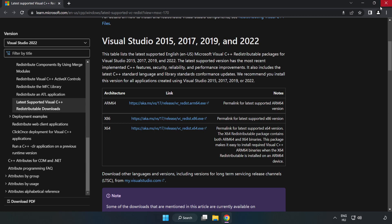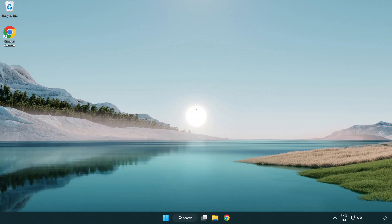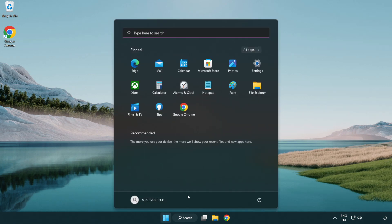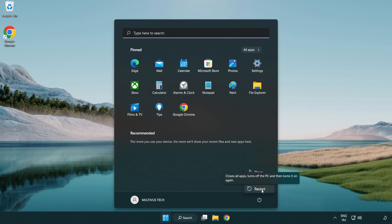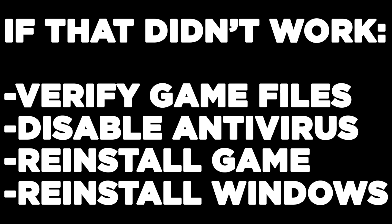Close the internet browser and restart your PC. If that didn't work, verify game files, disable antivirus, reinstall the game, or reinstall Windows. Problem solved. Like and subscribe.